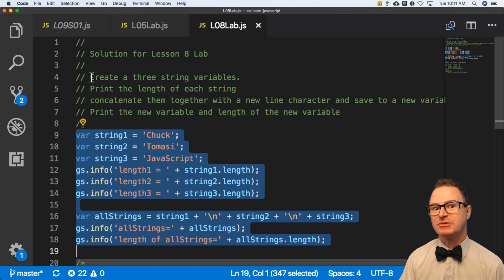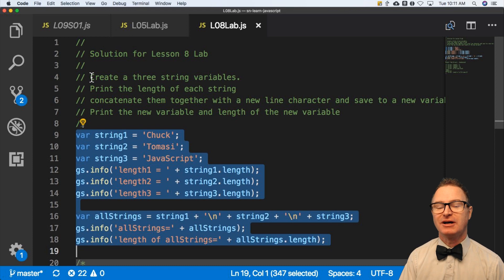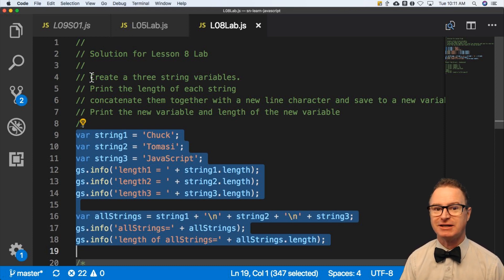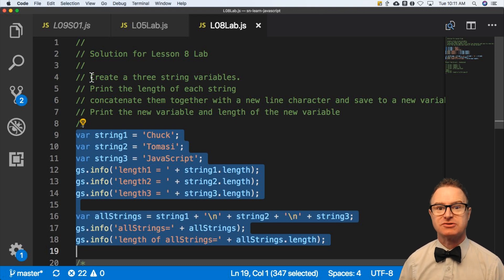Then concatenate them together with a new line character, print that new variable with all of those things concatenated together, and the length. So it's a very simple string exercise of concatenation and getting the length.